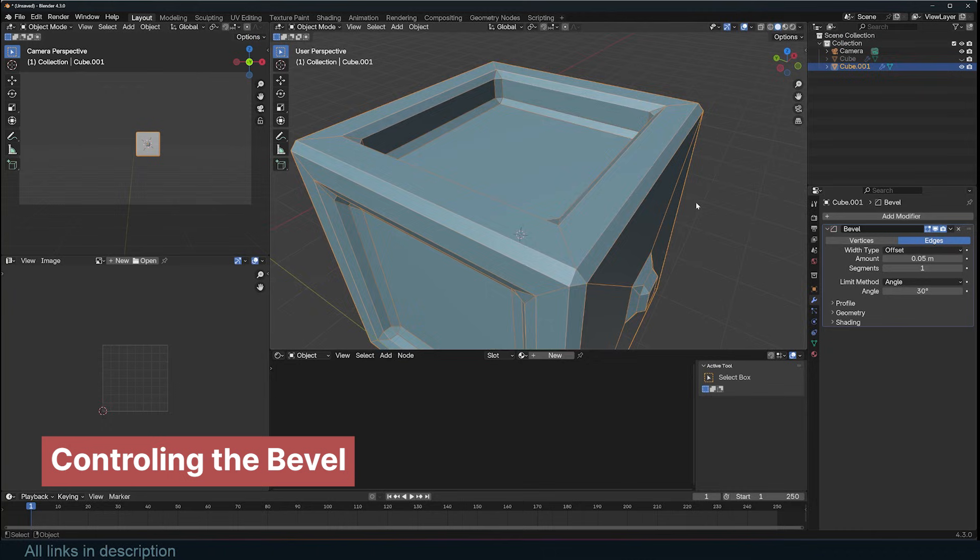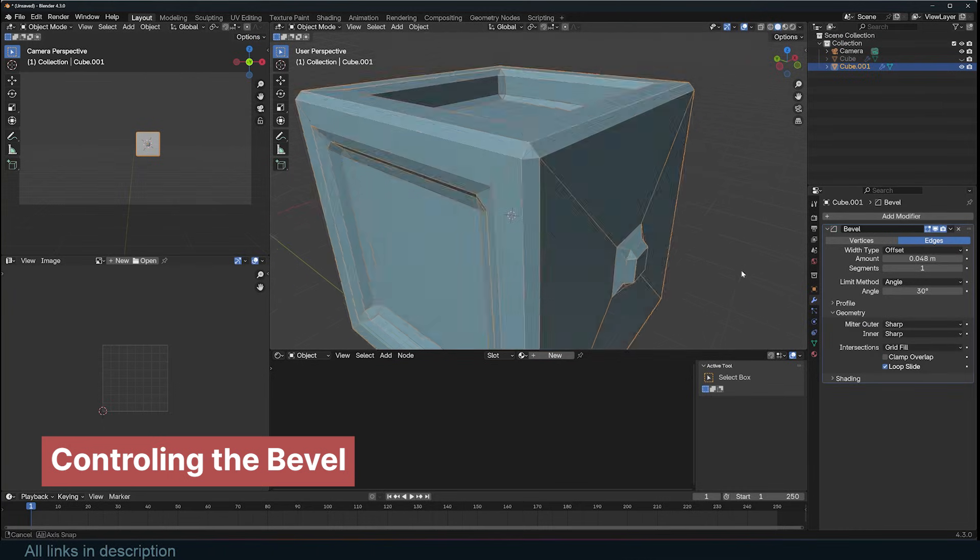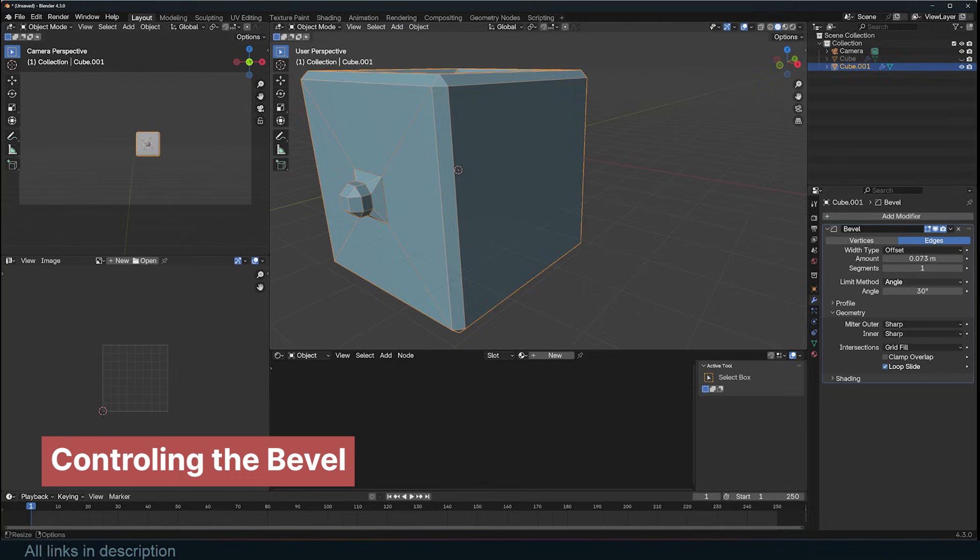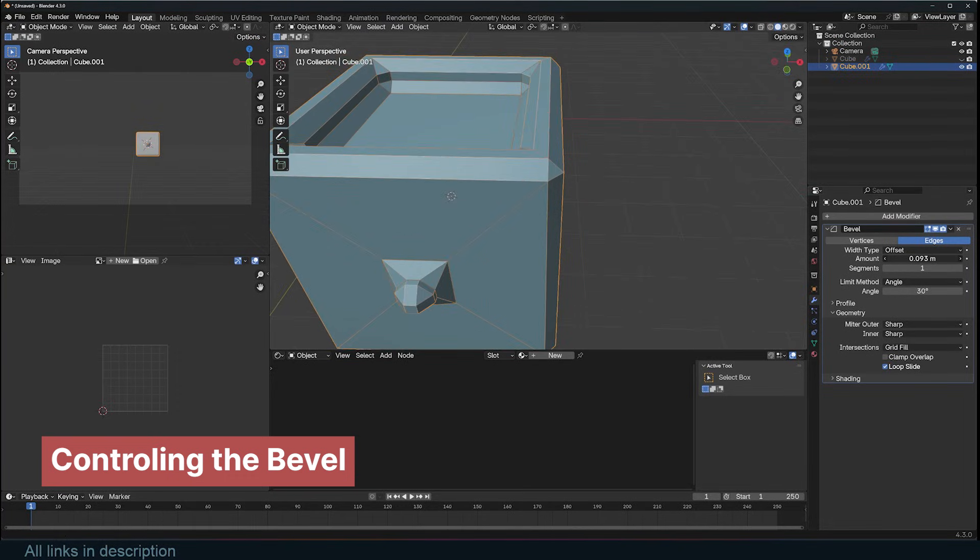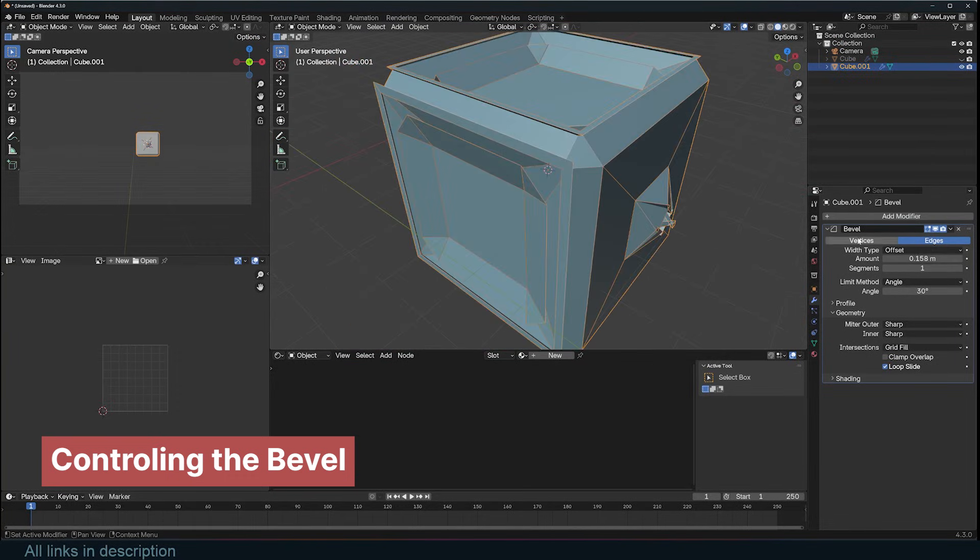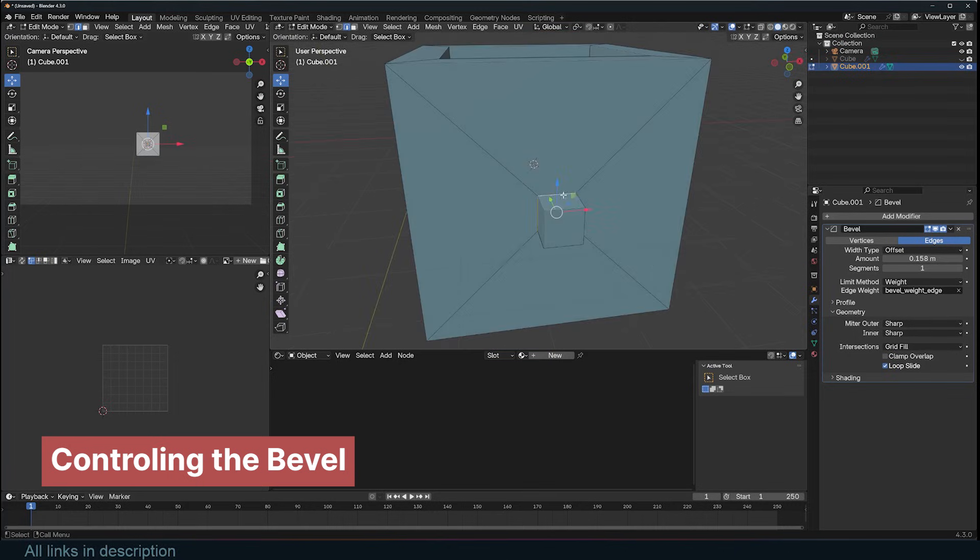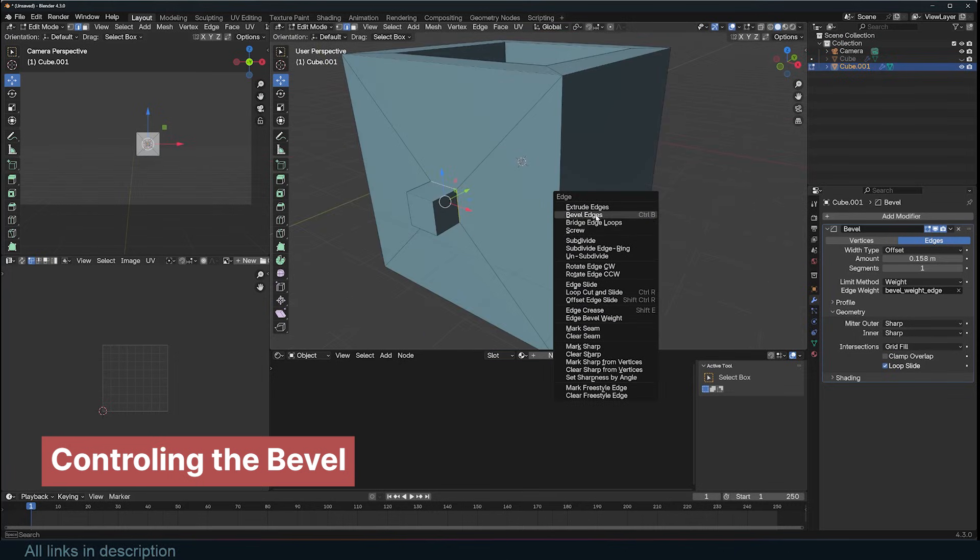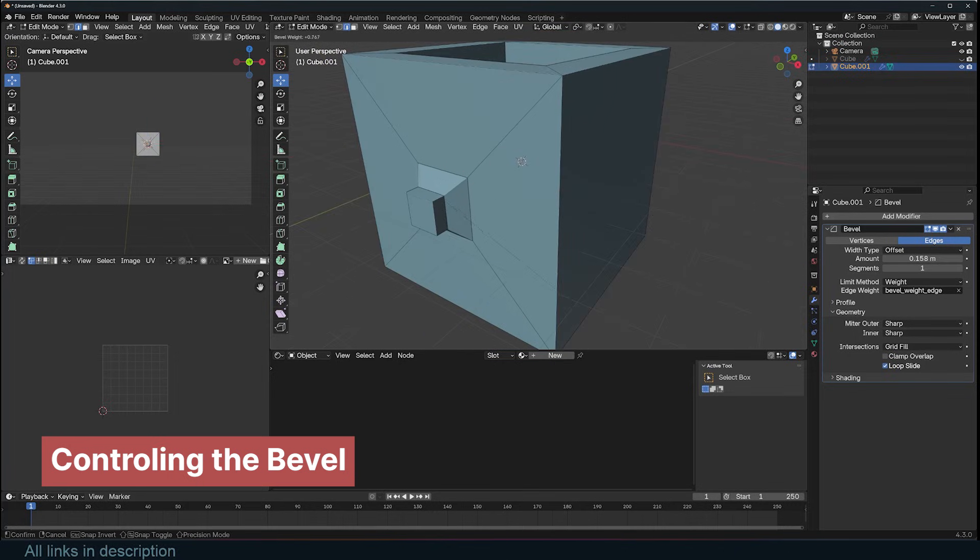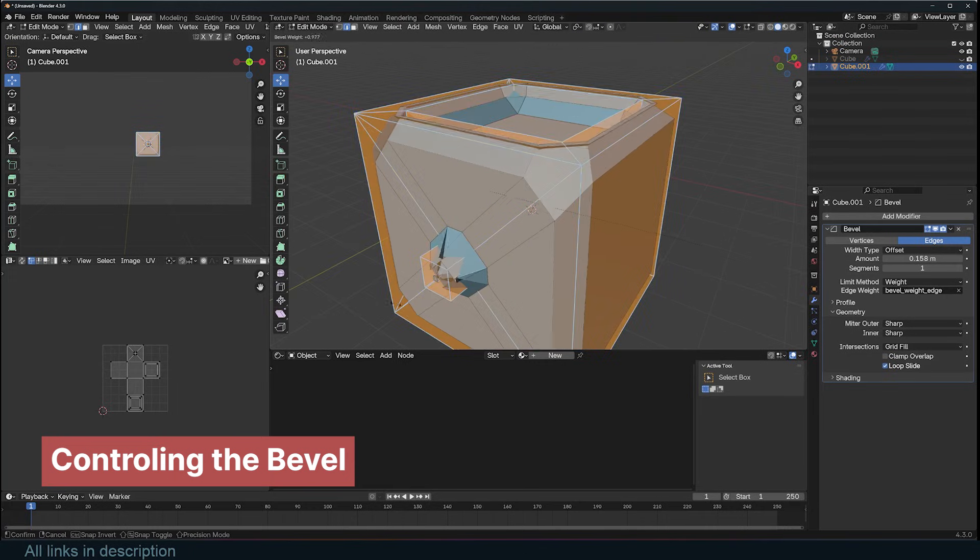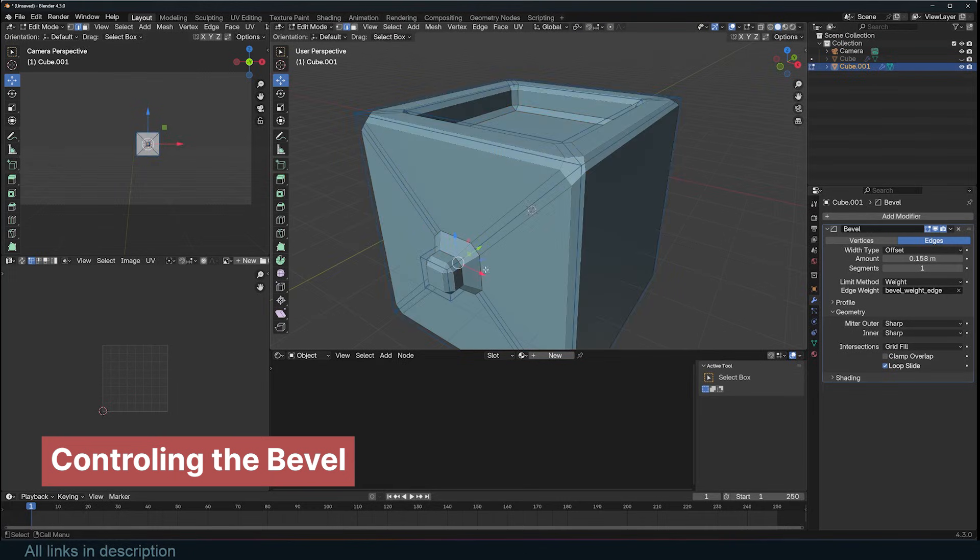You can turn off this setting by going to the Geometry tab and switching off Clamp Overlap. Doing so will allow overlapping edges, which can help you identify areas where edges are too close and may become problematic when the bevel amount is increased. Once identified, you can either edit those edges or use a different limit method, such as bevel weight, to manually set the bevel amount for each edge.